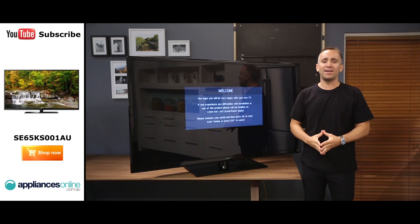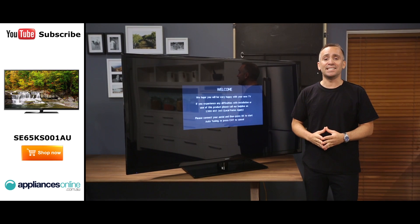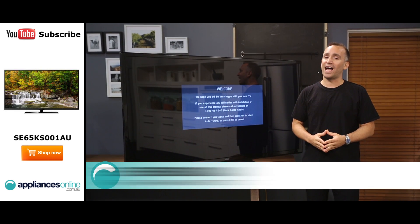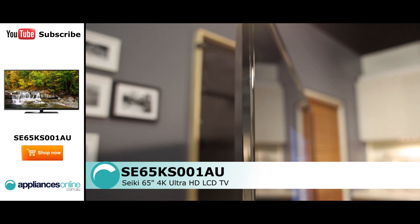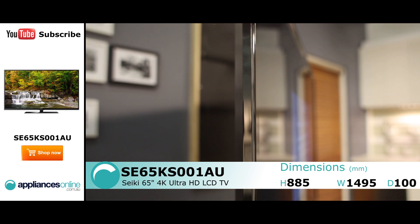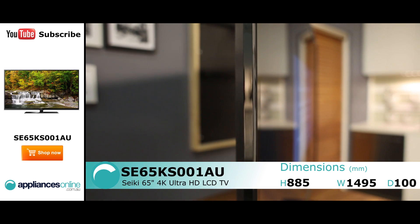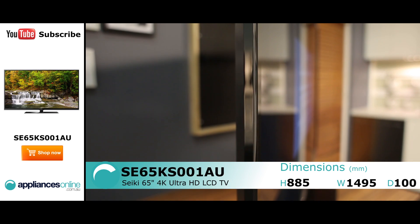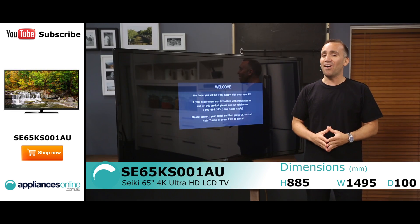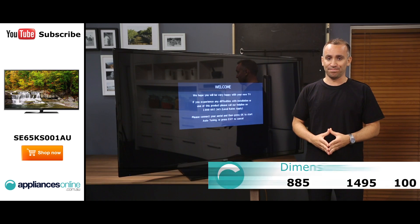Hi, I'm Yannick from Appliances Online and this is Seiki's 4K Ultra HD TV. This model has a screen size of 65 inches or 165cm. A 55 inch model is also available.